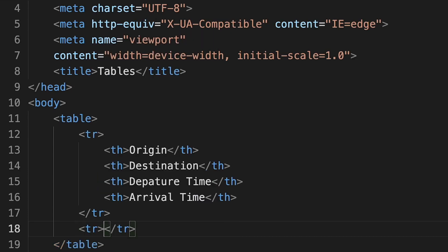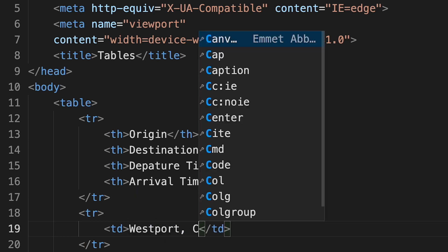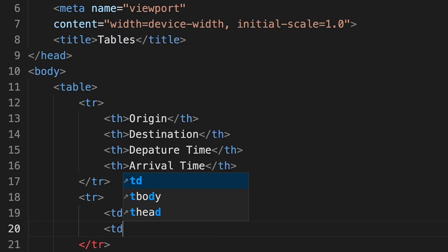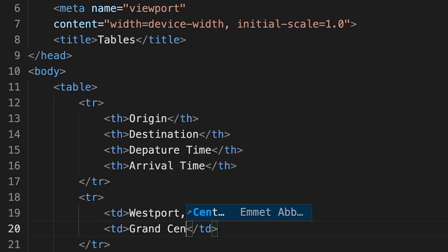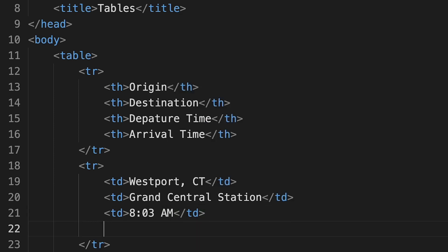Our second row will include our first train schedule entry. Since these aren't headers but actual data, we'll use the table data tag. Our first train departs at 8:03 a.m. and arrives in Grand Central Station at 9:24 a.m. So we have our first row of data, which will appear underneath our table headers.